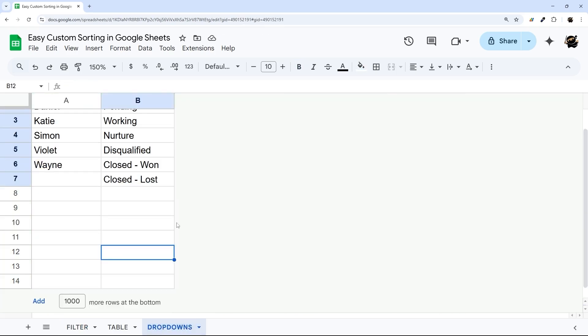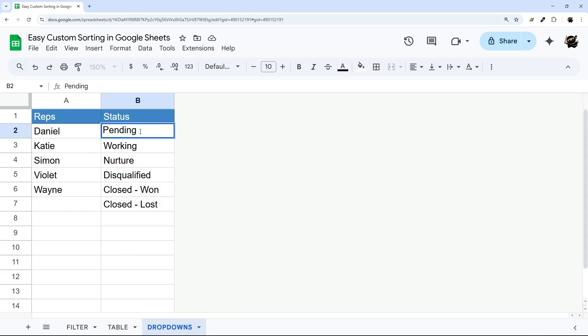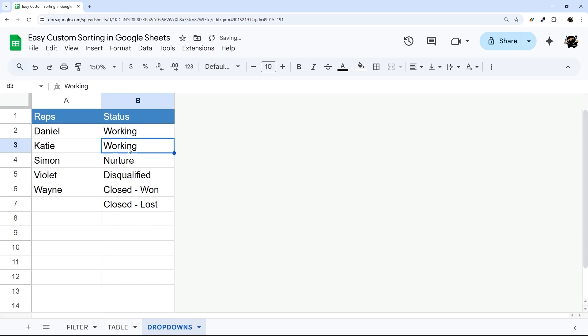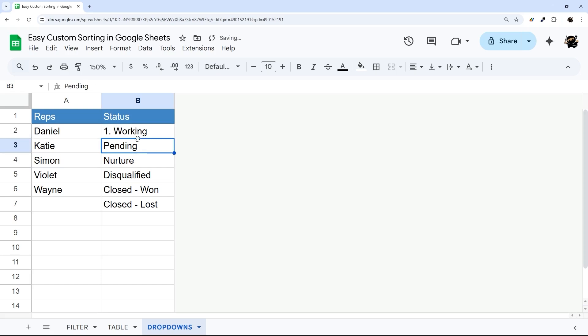This trick is super easy. All we have to do is add a number before the status. I have drop down source right here and I'm going to show you how to set this. Let's do working before pending, and then I'm just going to add a number before these. You can just do a number and then a period or a dash, whatever looks good to you. I'm going to do a period here.